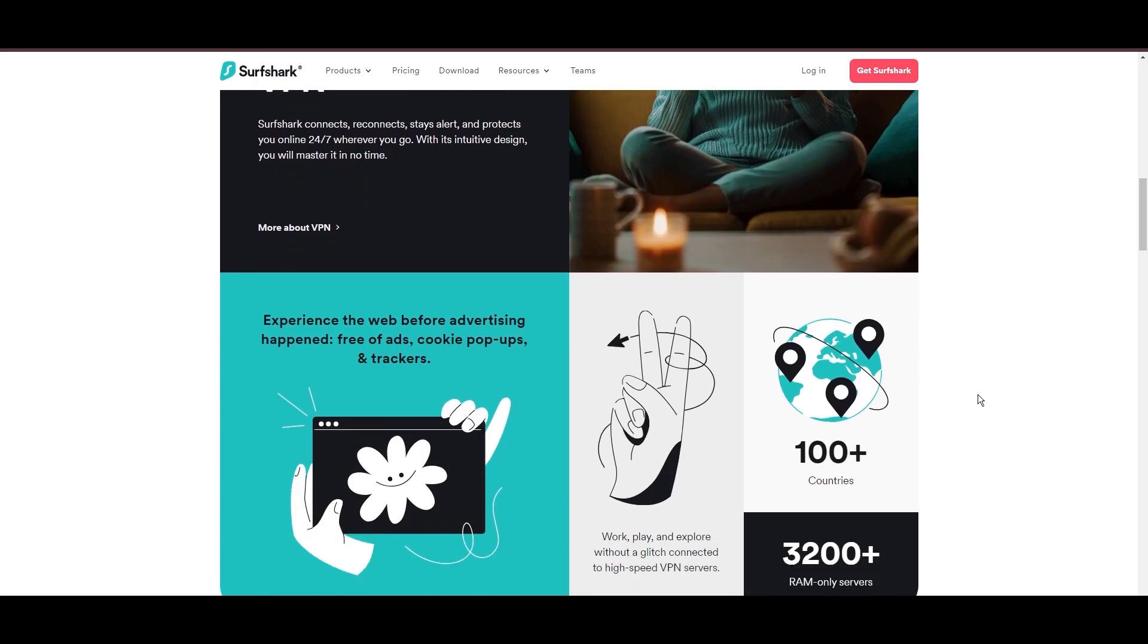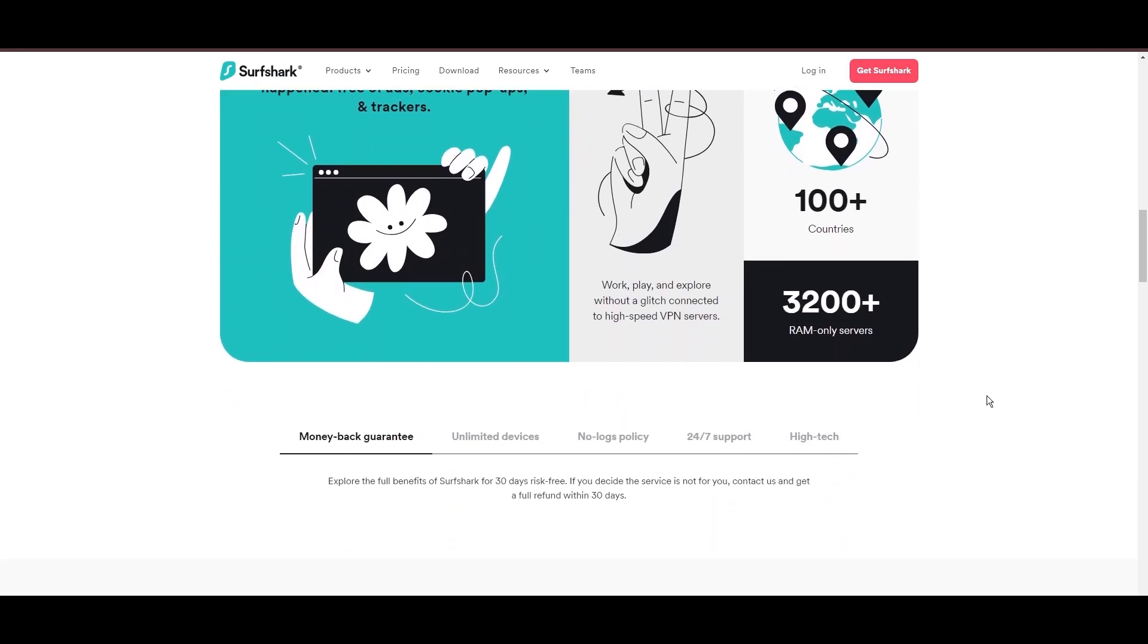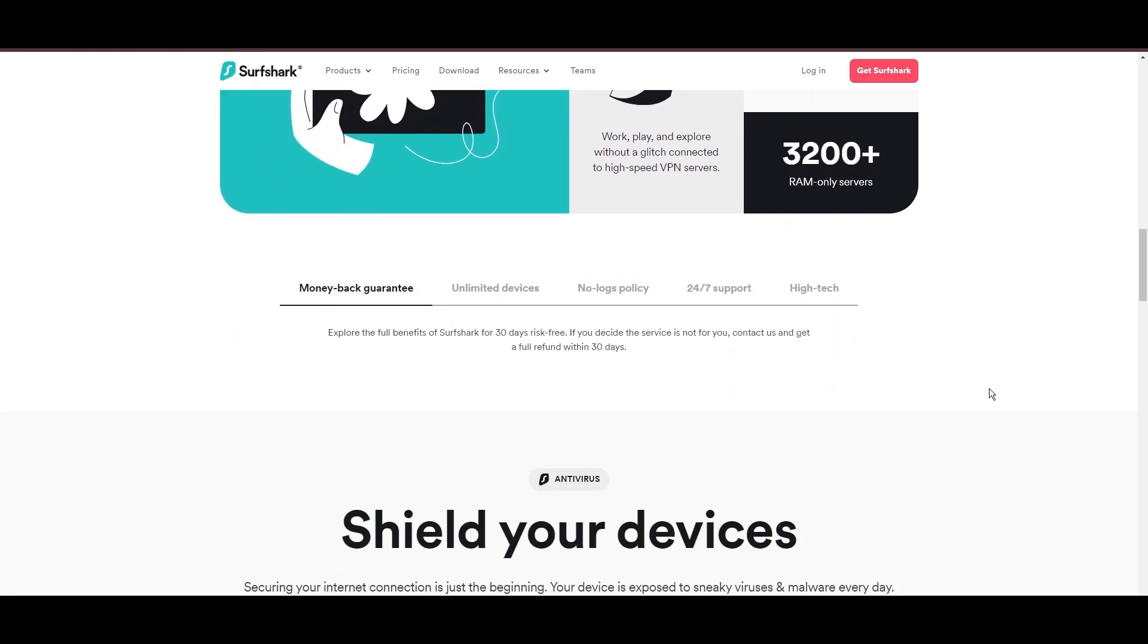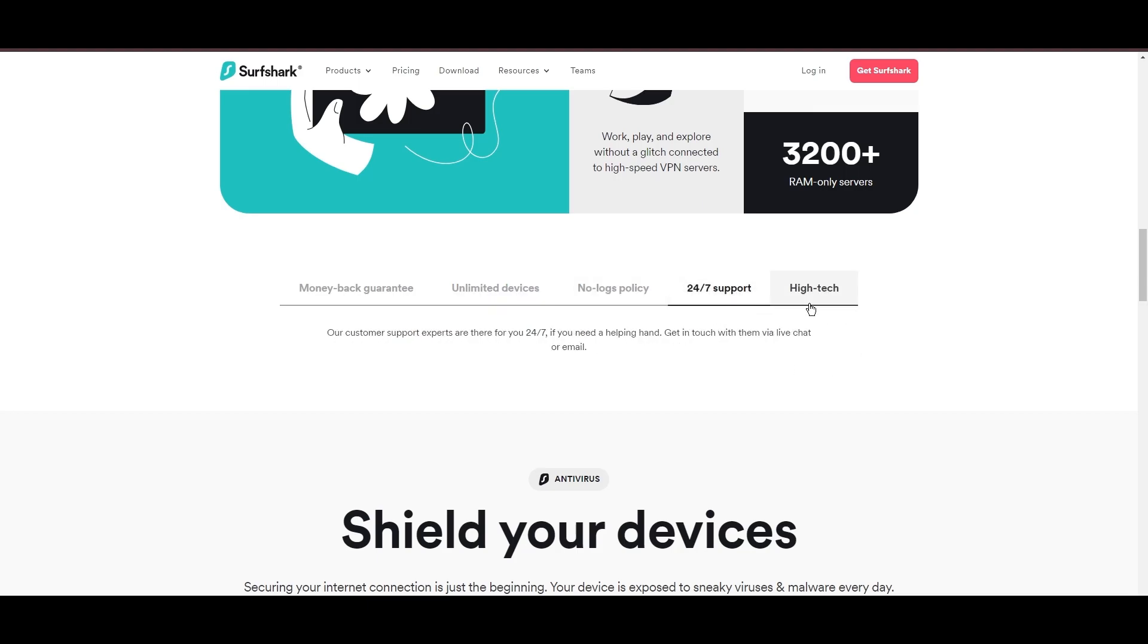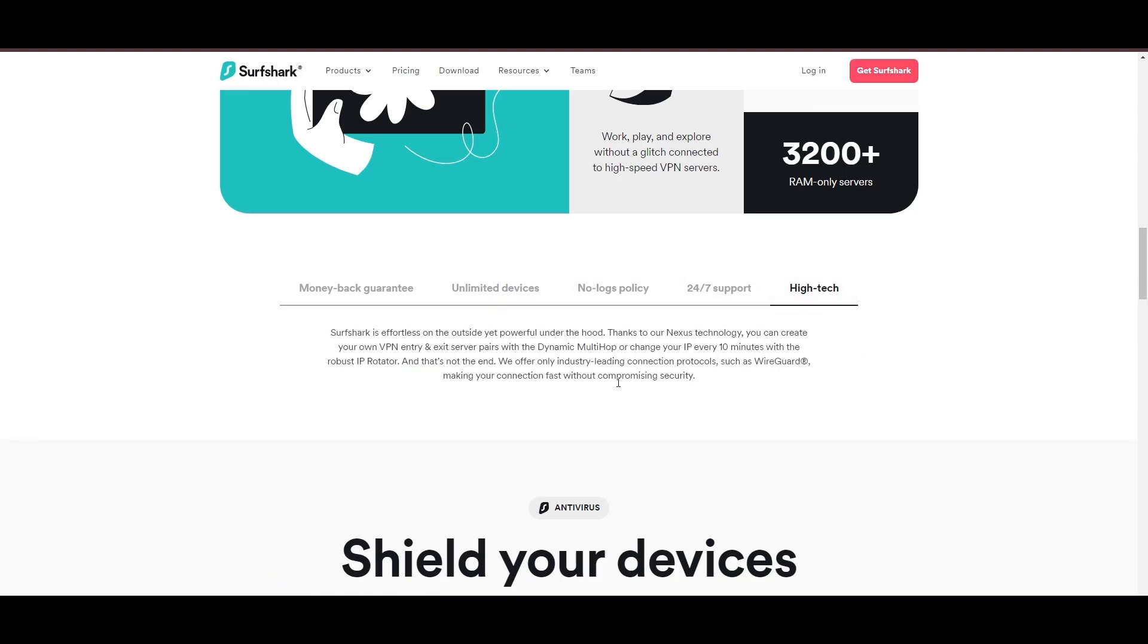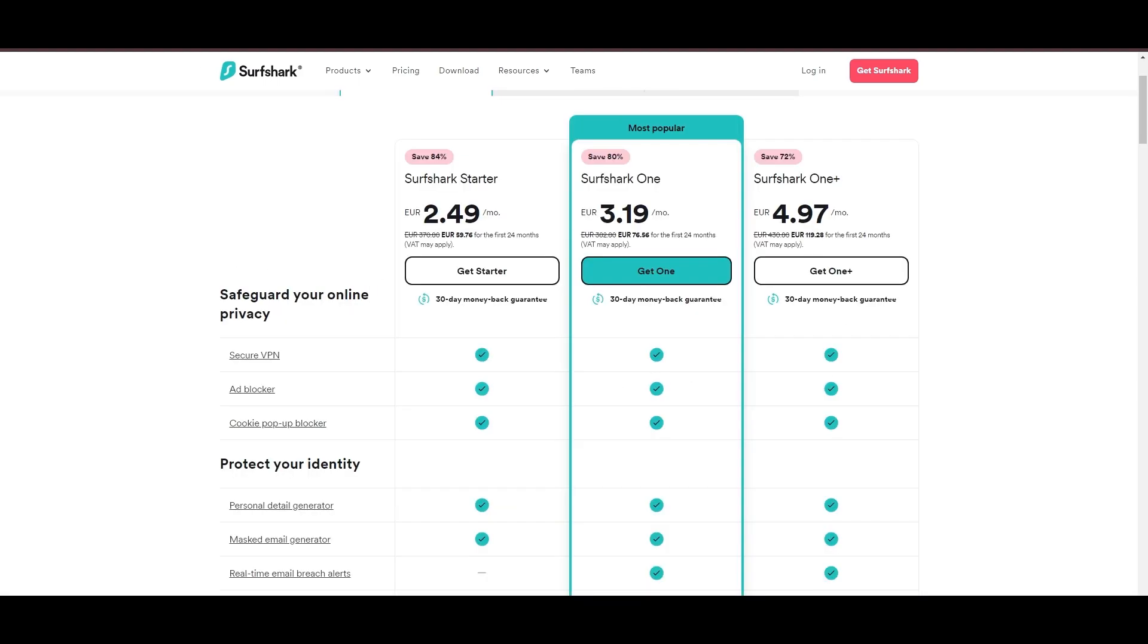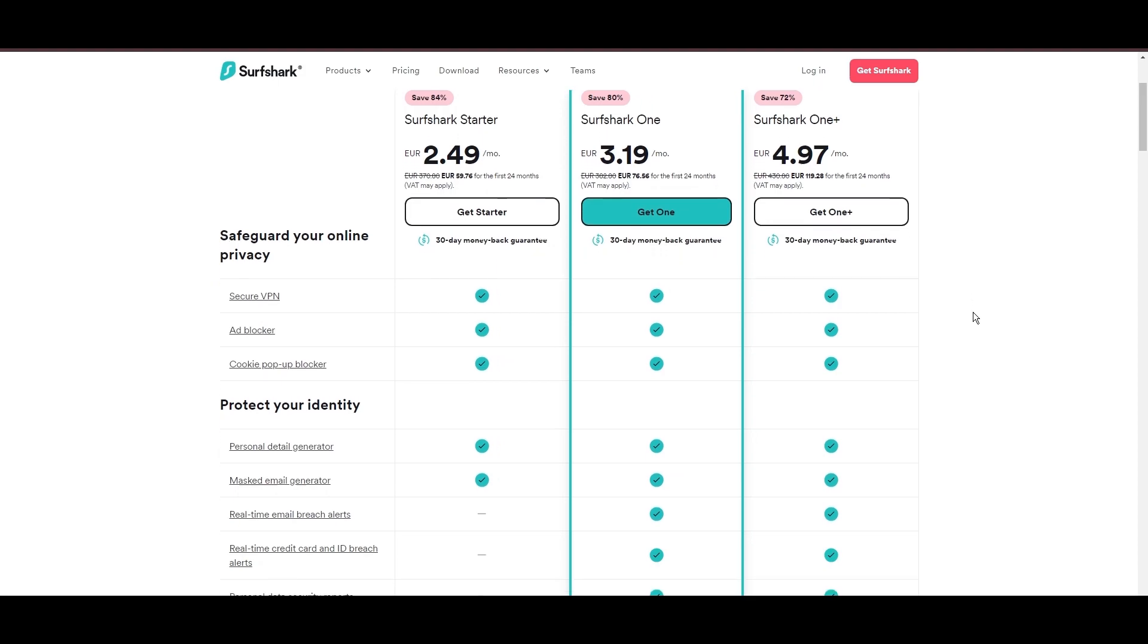Surfshark emerges as a prime VPN choice for users of Geo Cinema and beyond, notably for its unlimited simultaneous device connections. Based in the Netherlands, Surfshark boasts an impressive array of 3,200 servers across 100 countries, ensuring unrestricted access to Geo Cinema, streaming services, and content globally.